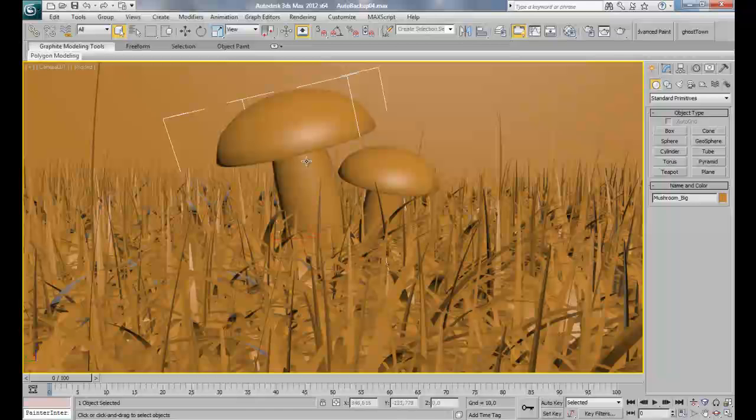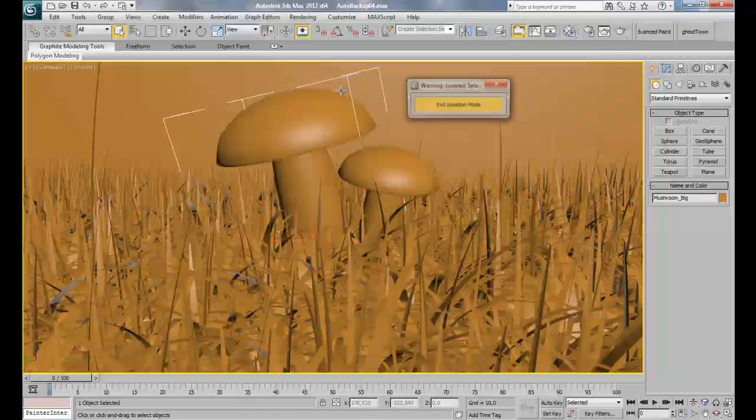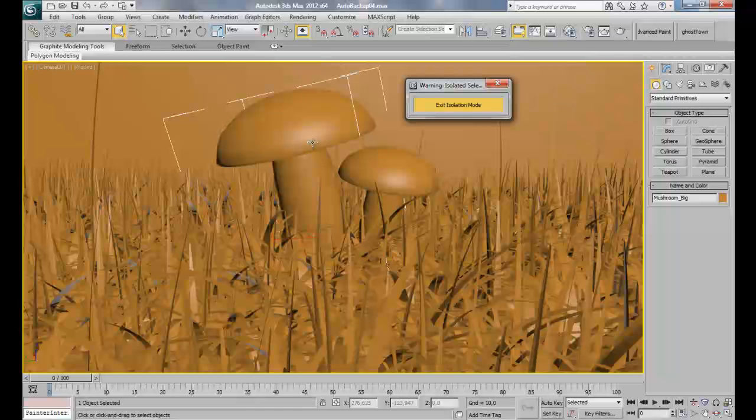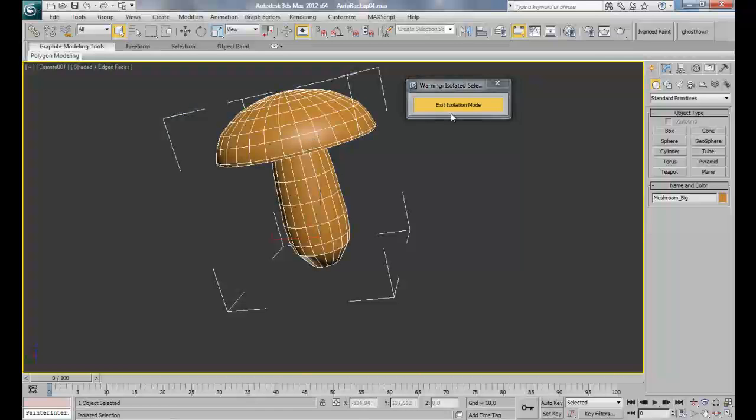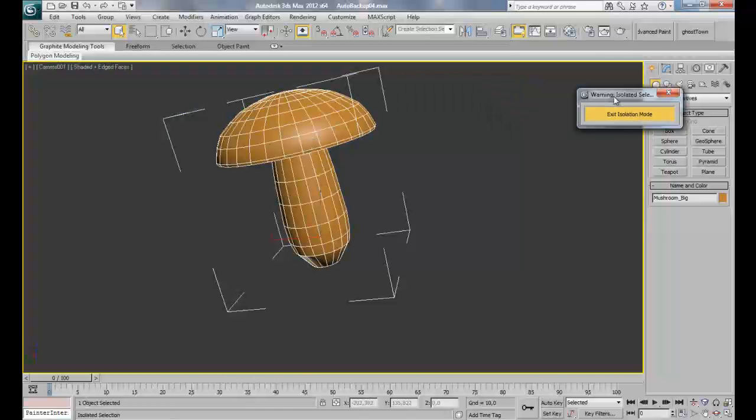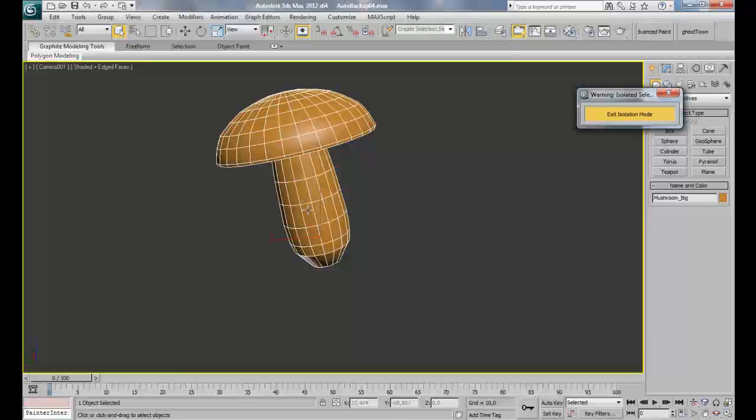First of all, select one of your mushrooms and isolate the selection. We are going to think about how we are going to unwrap our model. We got here like a dome and here is pretty much a deformed or distorted cylinder.